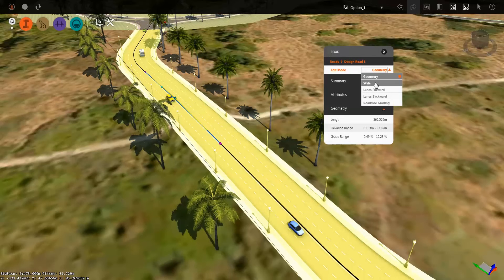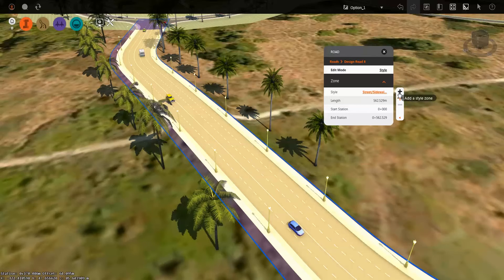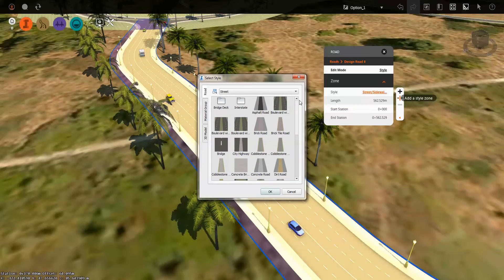Let's start off by adding a new style. I'm going to go up to the style conditions — it shows me the current style that's being assigned, as well as the properties for that roadway. I'm going to go ahead and choose to add a new zone by selecting that little plus sign. You can see it comes up with all the various road types. I'm going to select one that happens to have a median in it and choose OK.